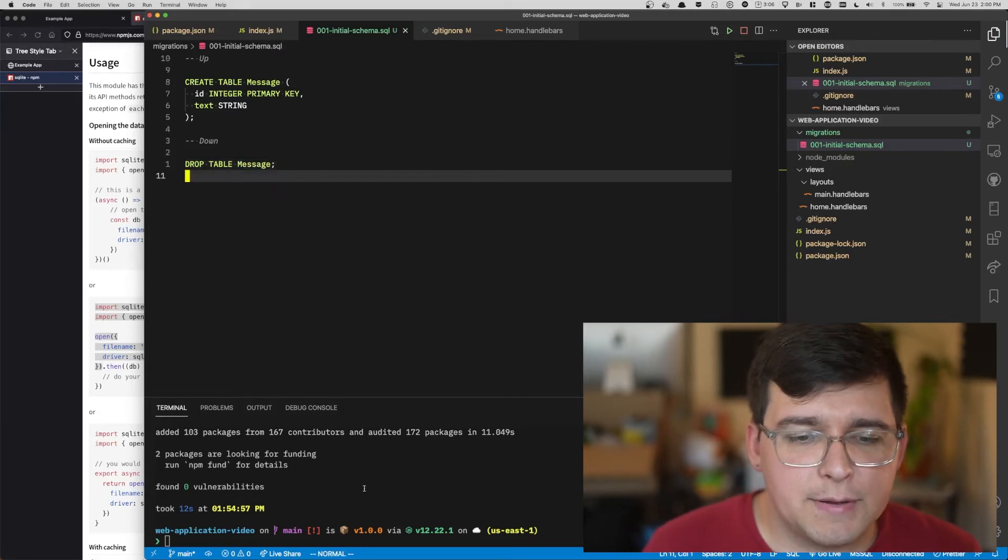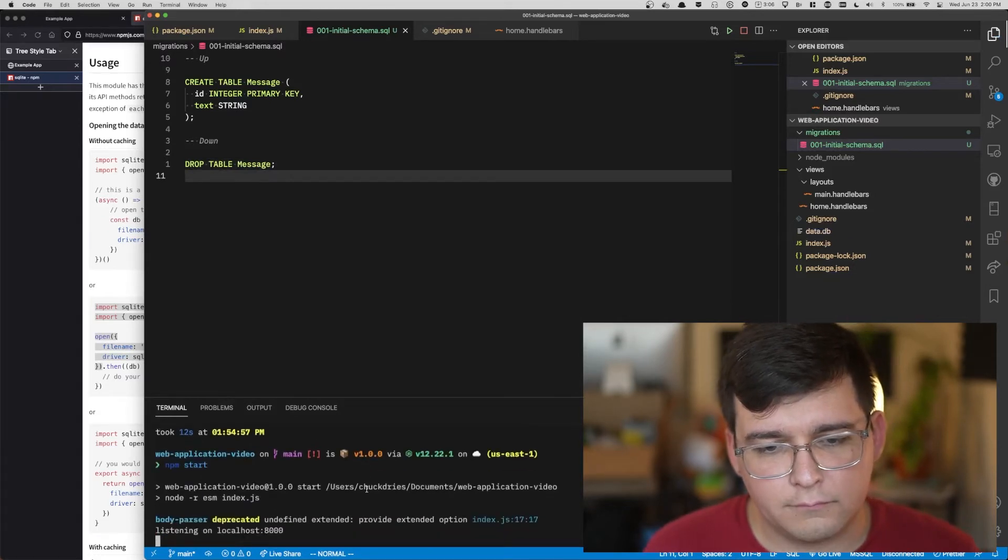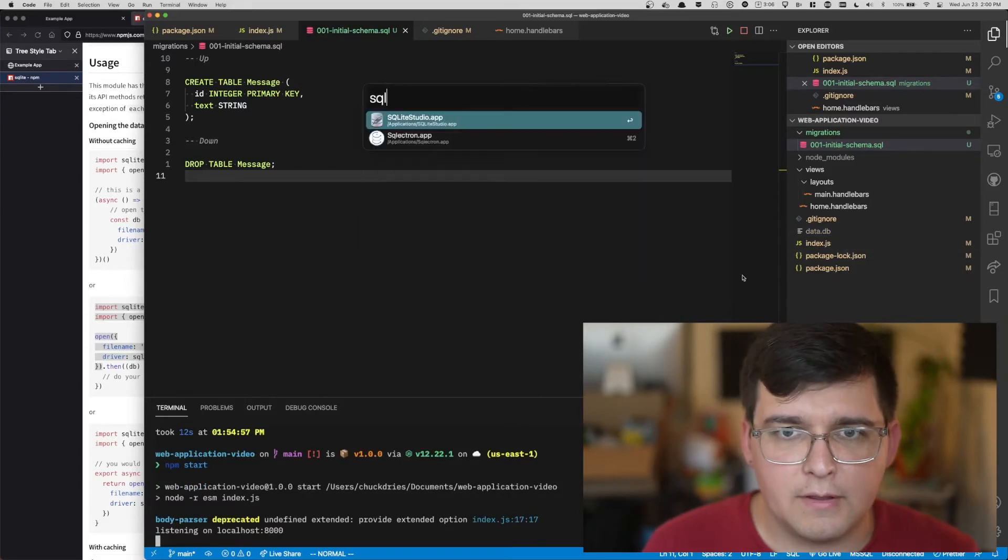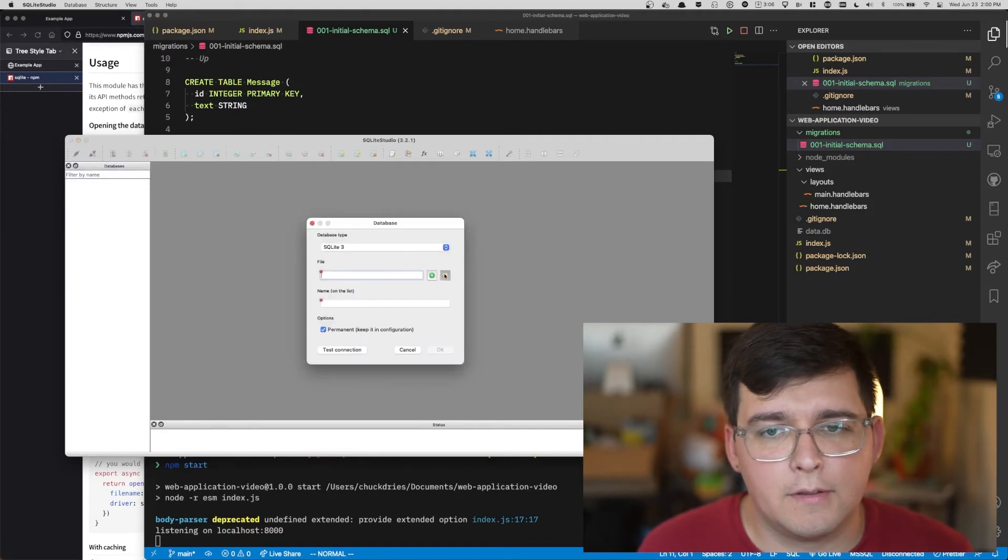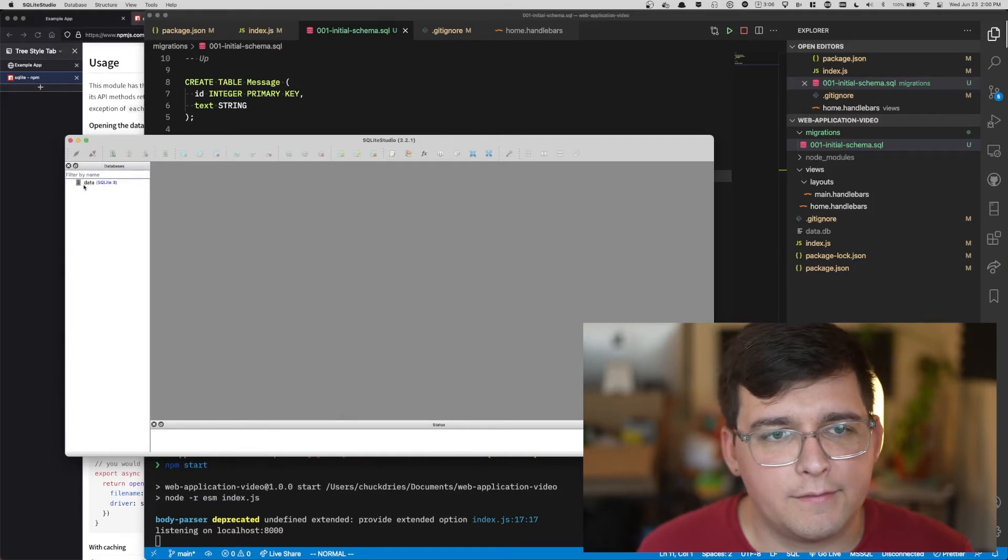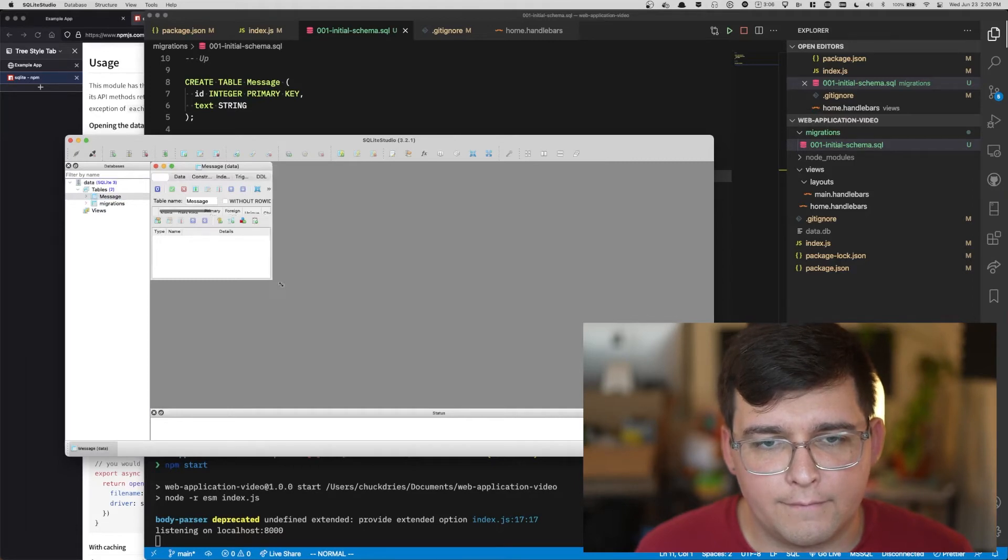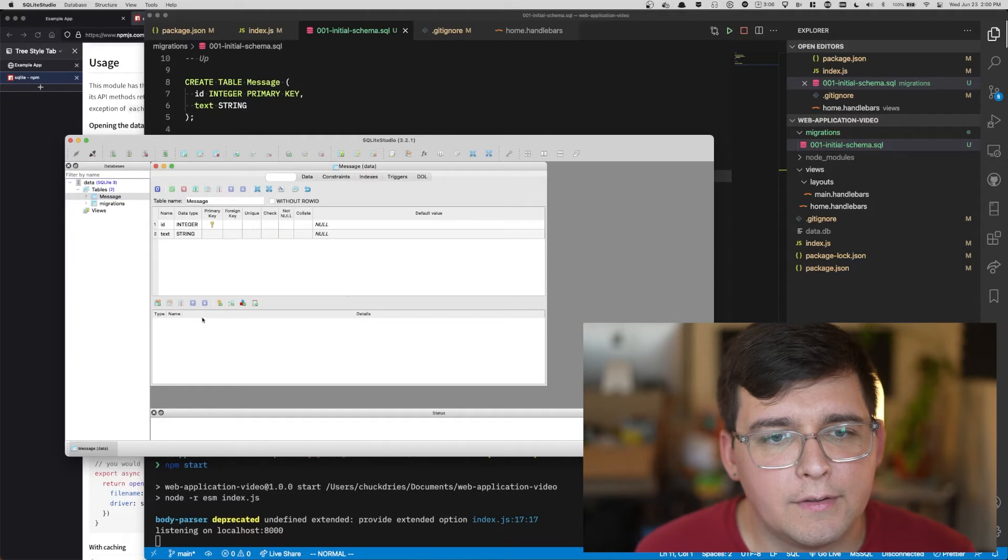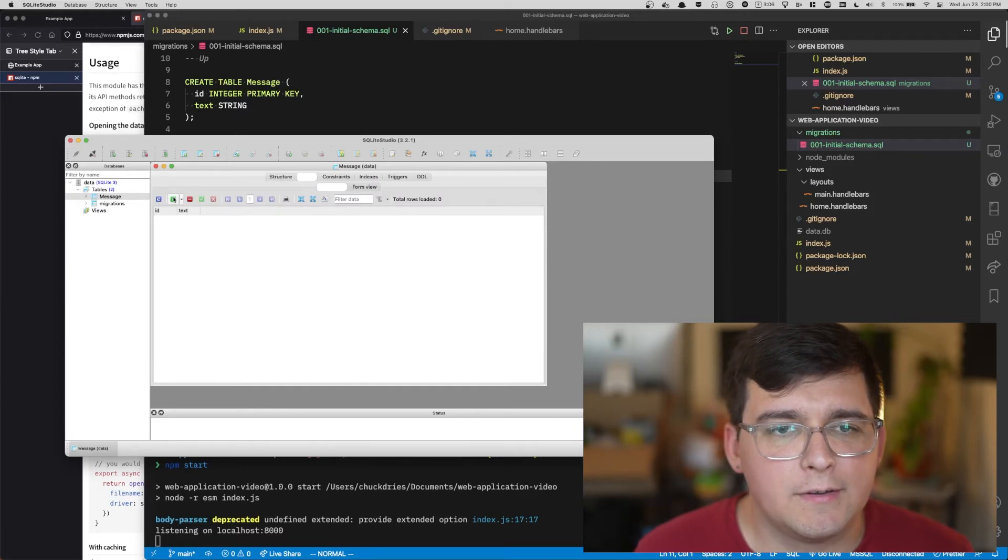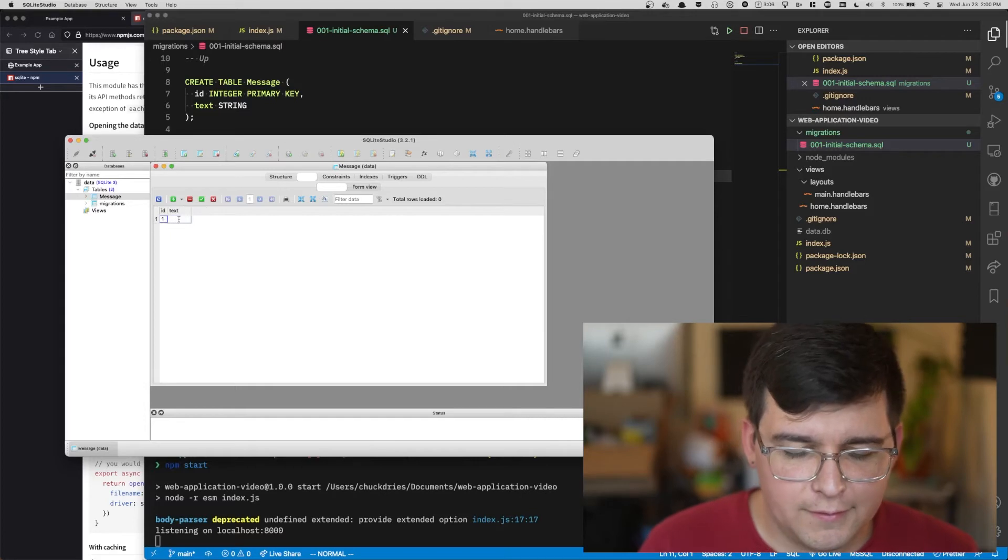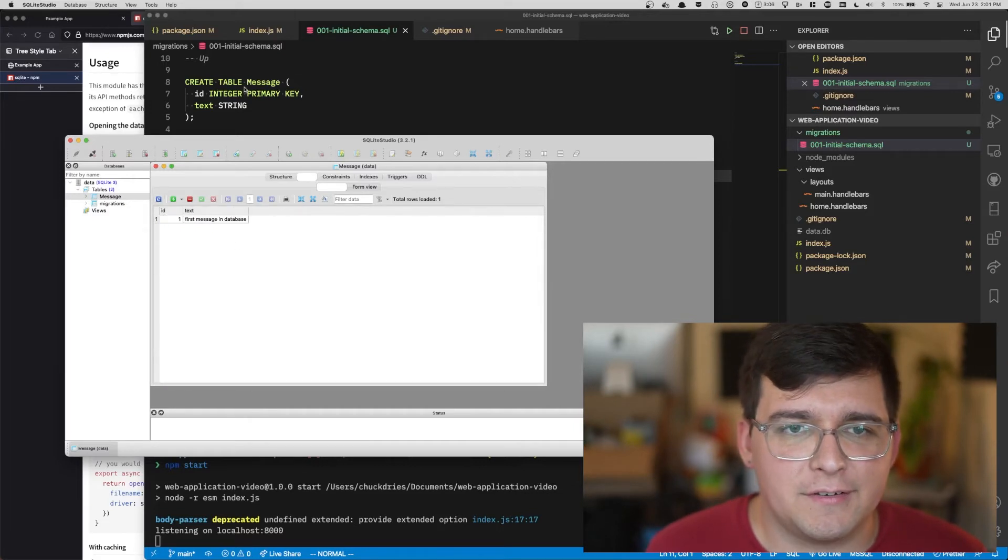There's our first migration. So we should be able to start our code. It created a data.db file. We go into SQLite Studio, which you're free to download. I'll leave a link in the description. We can open our file. And we can see our messages table. It's an empty table at the moment. We can add something to it. Let's add something to it. ID one, text first message in database.